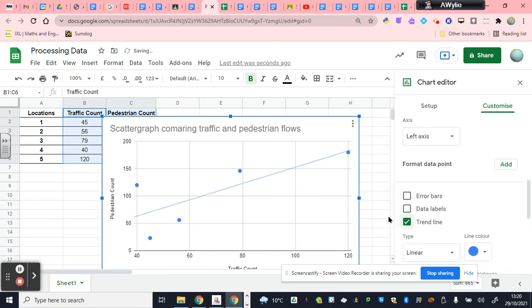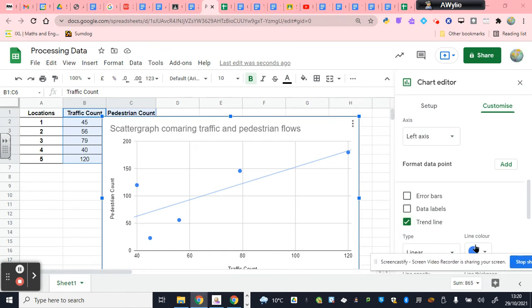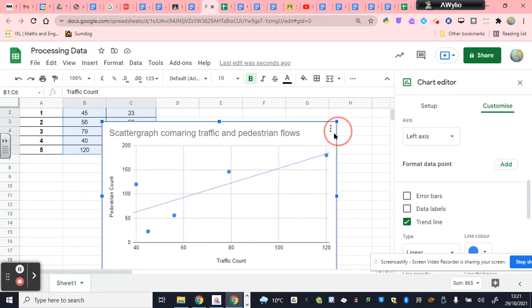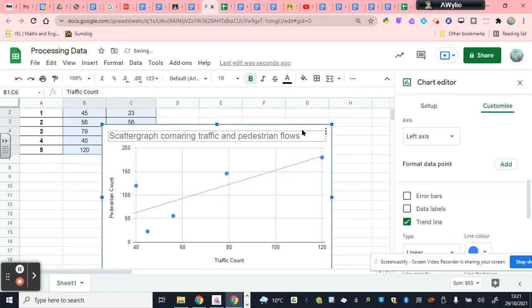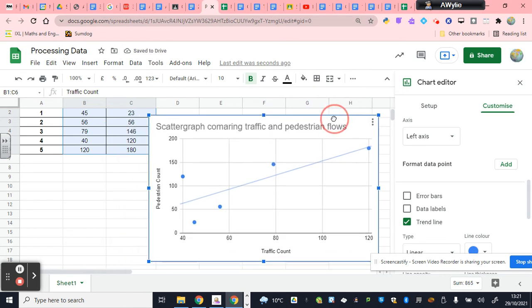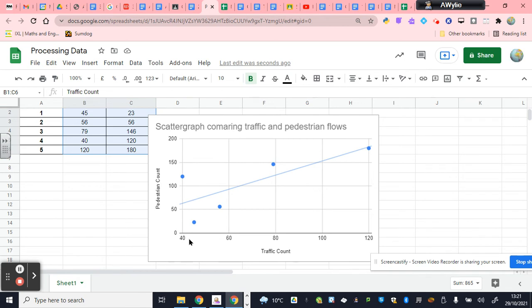Now, this brings me to the final part of today's tutorial, which is why am I choosing the scatter graph in this case to process my data? So why have I selected this technique? Well, first and foremost, a scatter graph is used when you are trying to compare two variables. What I mean by that is, is one variable, the independent variable, the traffic count, influencing the number of pedestrians? So we're trying to determine if there is a relationship between the number of cars in this case and the pedestrians. And that word relationship is quite important.